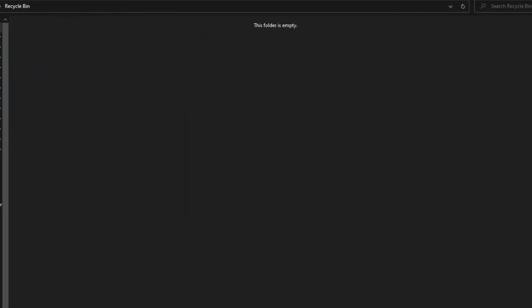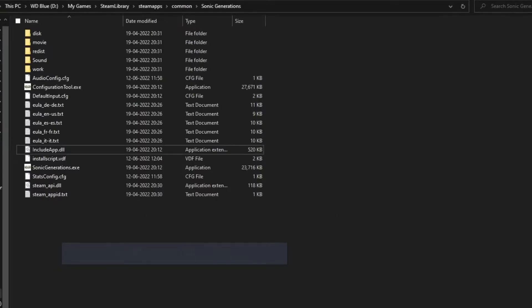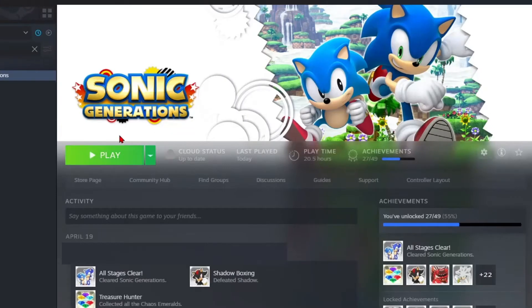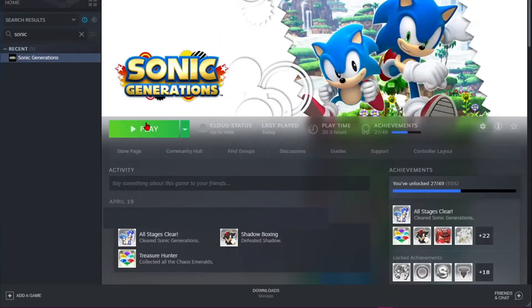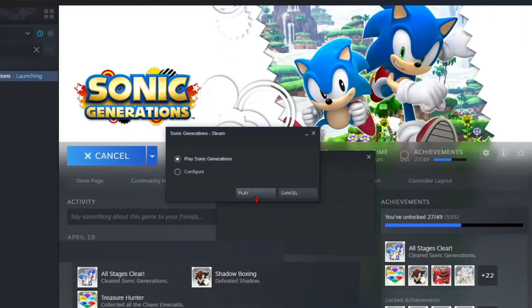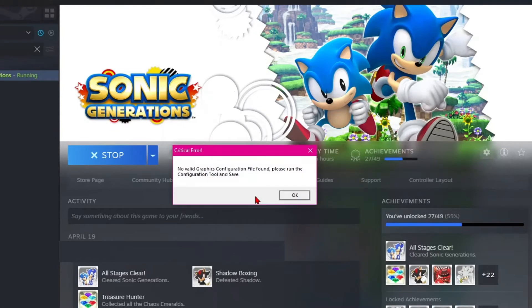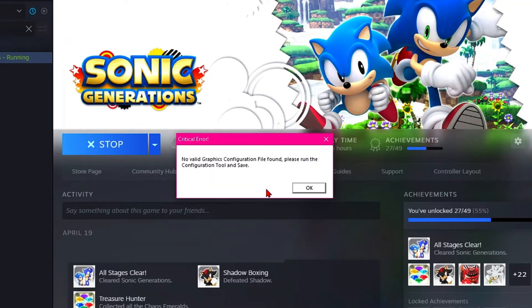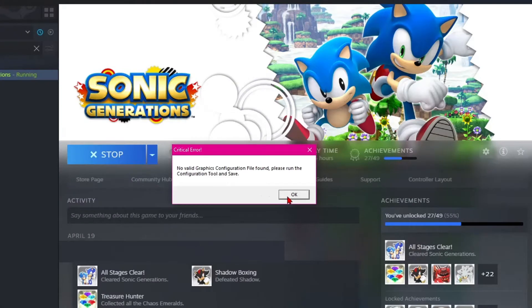Now close this window and head back over to your Steam library. Select Sonic Generations. Now if you launch the game, you will see a new error message of no valid graphics configuration file found. This means that we are just one step away from solving our issue. Hit OK.